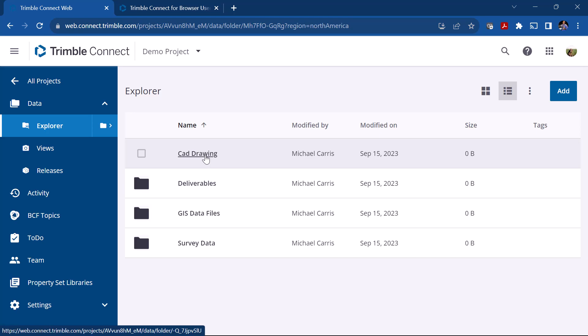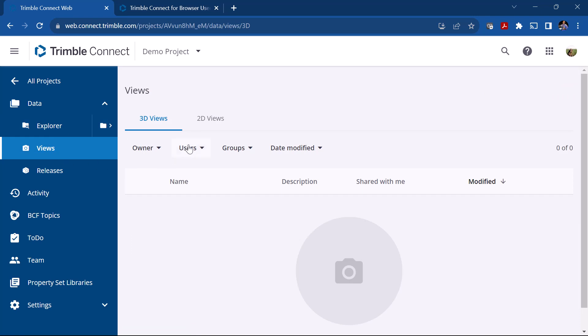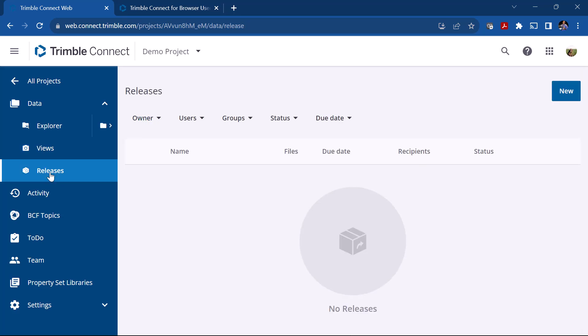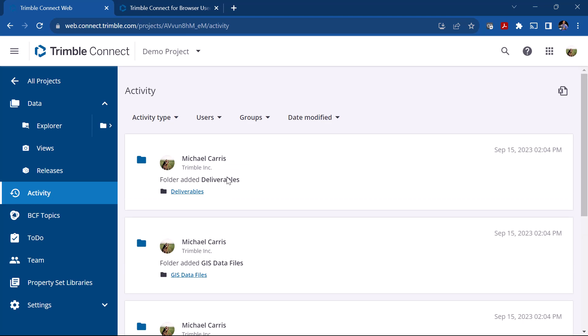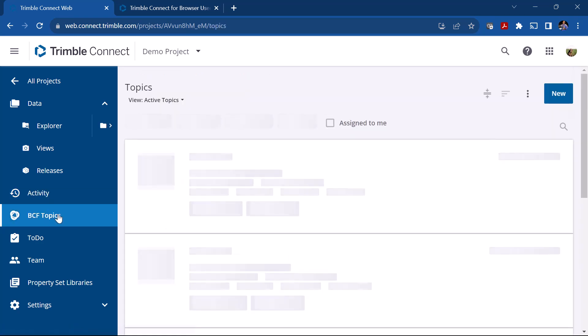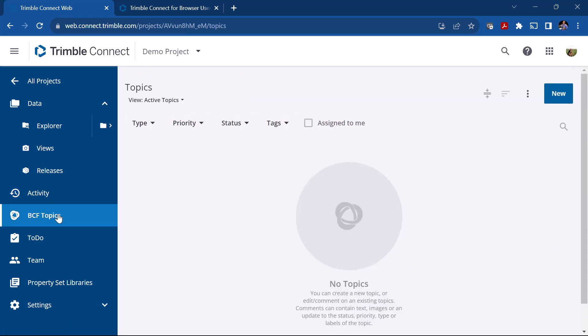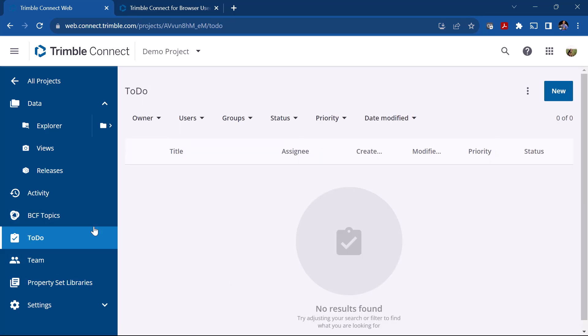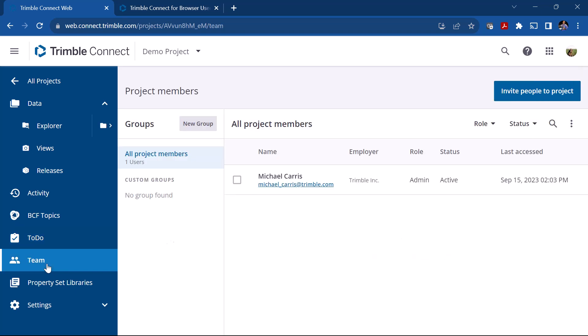Over on the left you have Views. Again I'm not going to go into each of these, we'll talk about these later on in other videos. You can see here's the Activity, so it shows us who created what, so it's kind of a paper trail of who did what in the project. You've got BCF topics here. You've got To-Dos, those are like tasks and you assign them to certain members. Before you can really do all that you have to have a team.